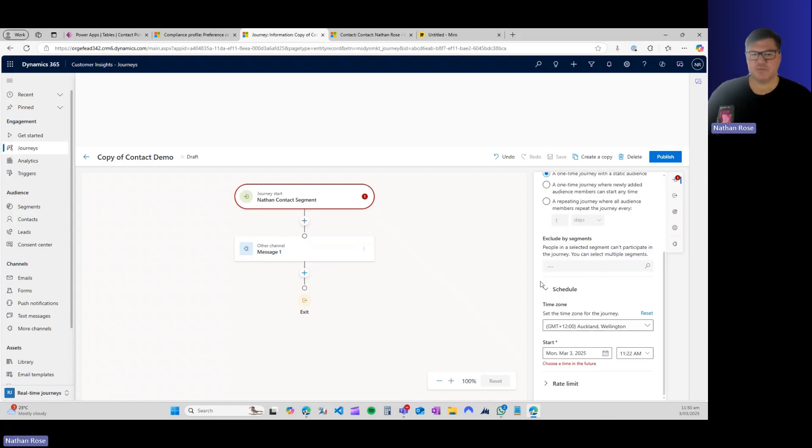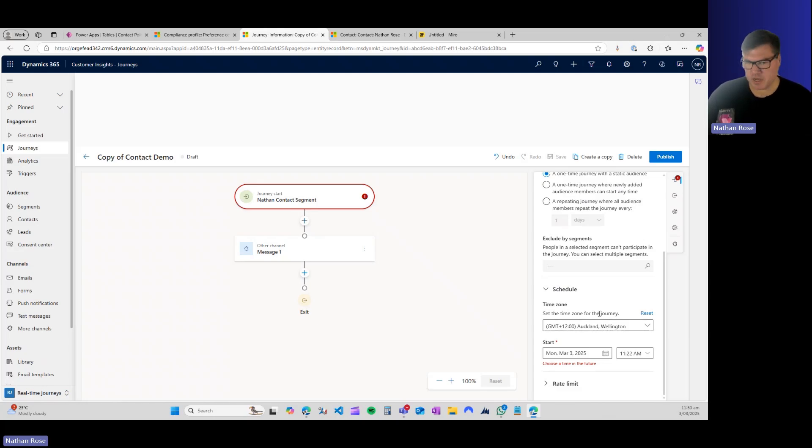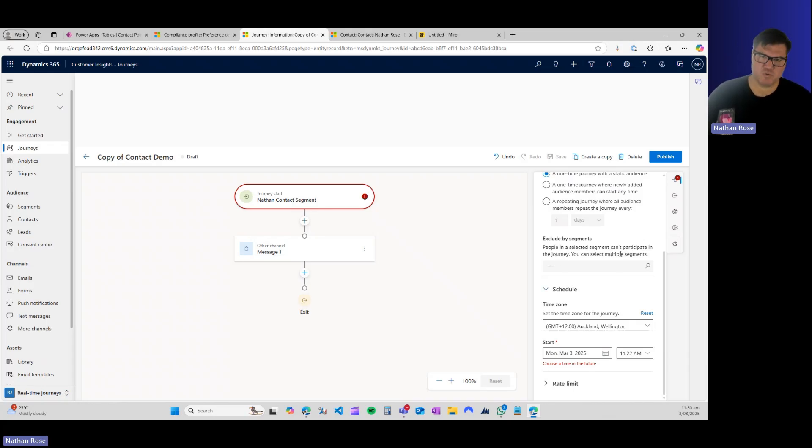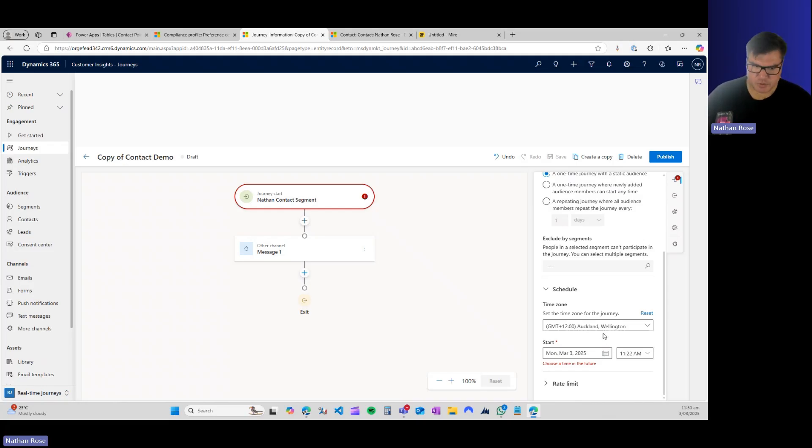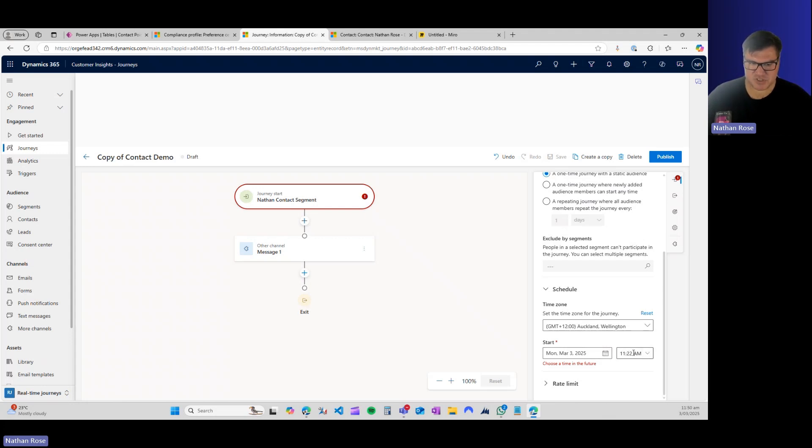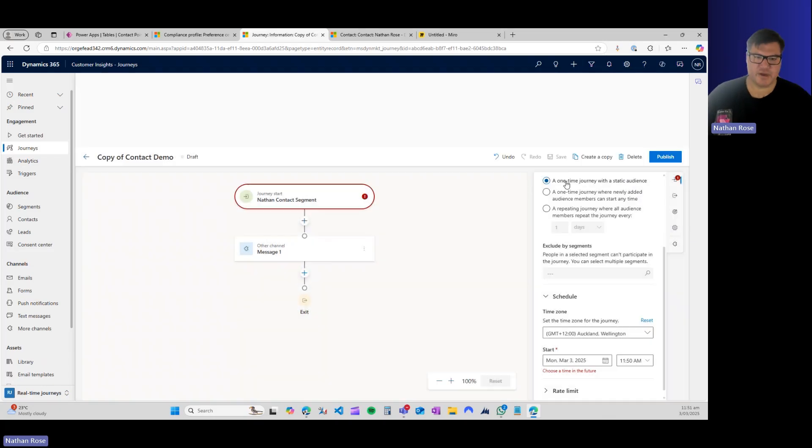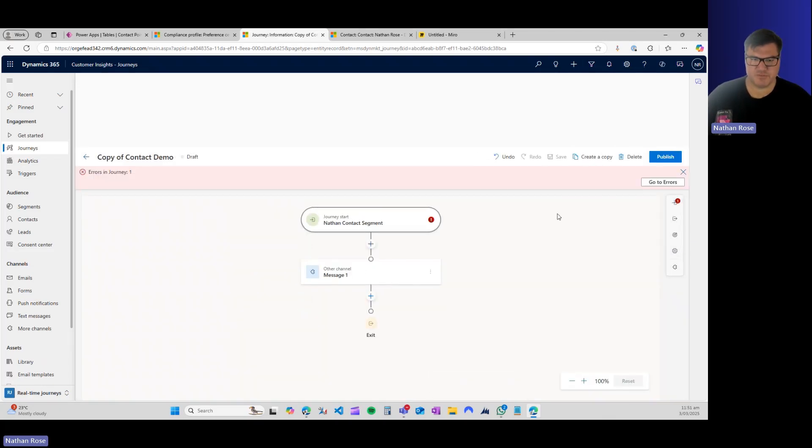We need to come down here and schedule this. When you are creating these from scratch, one thing that I will call out, make sure you set the time zone. It will default to GMT. It can be a little hard to see. I've been caught out by this a number of times when I've been testing. I'm sending it at GMT and not in the time zone I'm in, which is Auckland and Wellington. So let's go ahead and set this to send three minutes from now. The reason I'm doing that is I have to publish the journey.